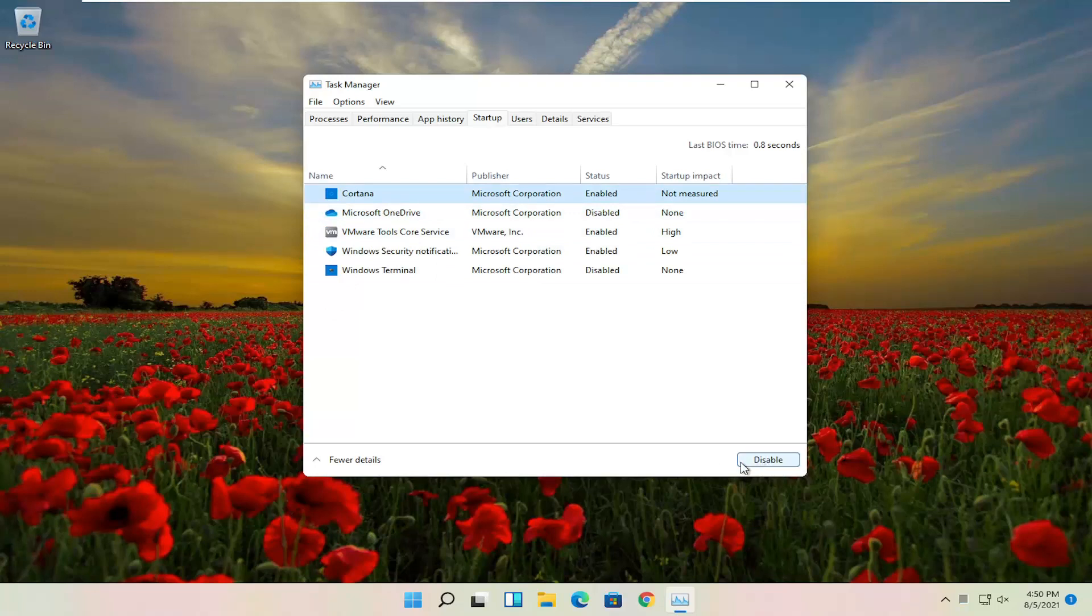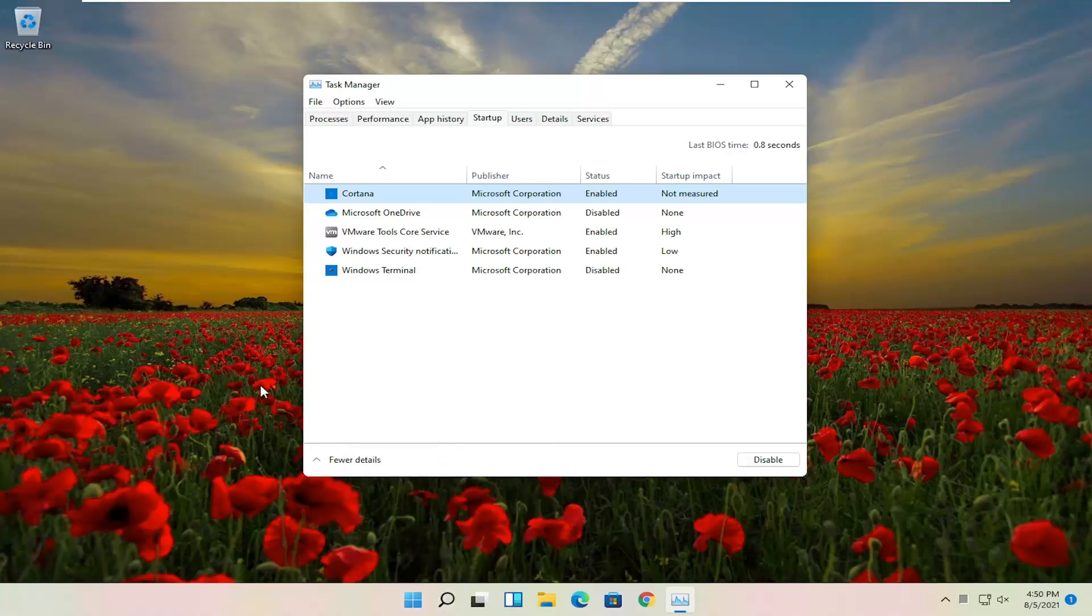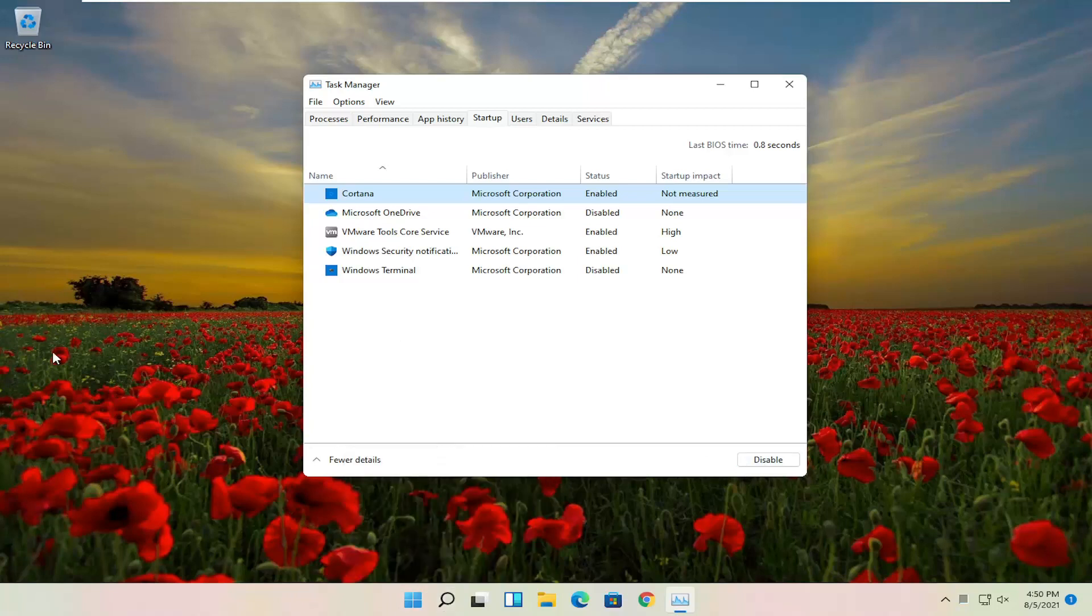Disabling it does not actually disable it from running if you go open up your Start menu and search for the program. It just means that every time your computer turns on, it's not going to start up with your computer, which is fine for most programs and applications.